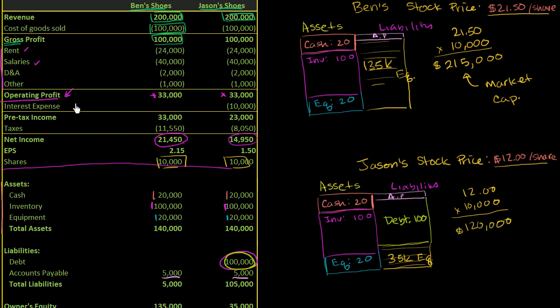So the market is telling us that even though on the books, Ben's equity, based on how he valued his assets and his liabilities, is $135,000, the market is actually valuing this at $215,000.